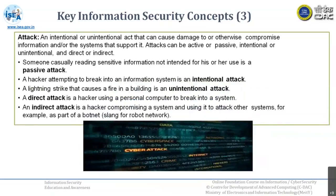Now, if we talk about the 3rd part, that is the attack part. There may be situations where something can be damaged or otherwise compromised information. Some systems can be attacked, which can happen through active mode or passive mode, maybe intentionally or unintentionally. It may be direct or indirect as well.